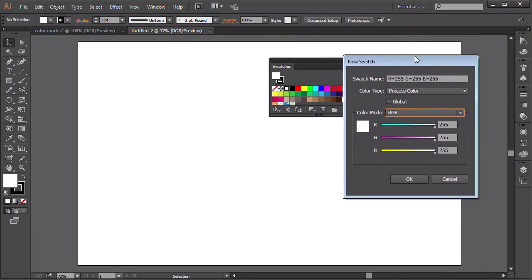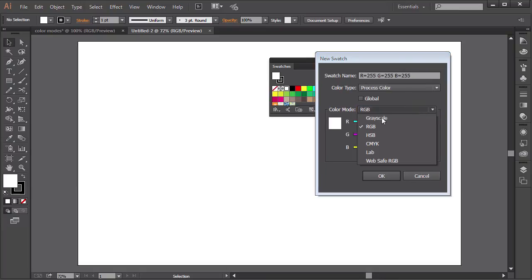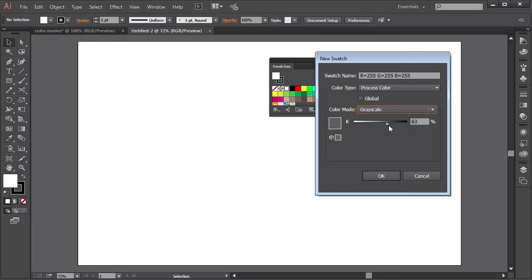Now grayscale is a percentage of black, from 0 to 100, 0 being white and 100 being black. And of course any number in between is a shade of grey.